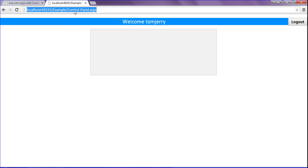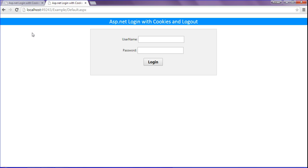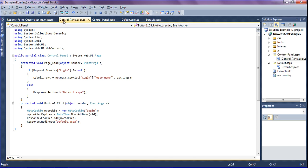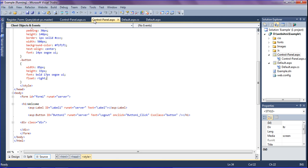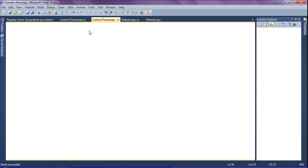I refresh the page. Now I have the username and password in the database table — for example, username 'Tom Jerry' with a password. I click the login button; it redirects to the control panel page and the cookie has been created, showing the username in the label. When I click logout, it clears the cookie and redirects to the default page. If I try to run the control panel page directly, it also redirects to the default page.